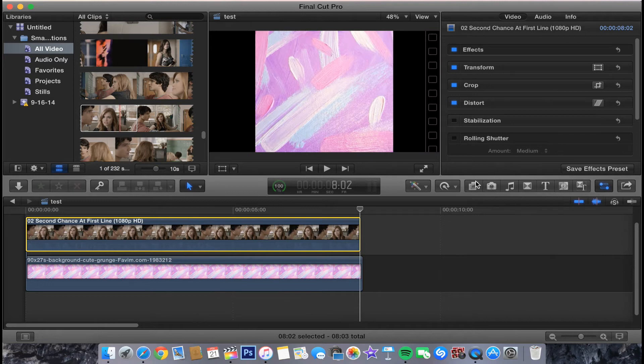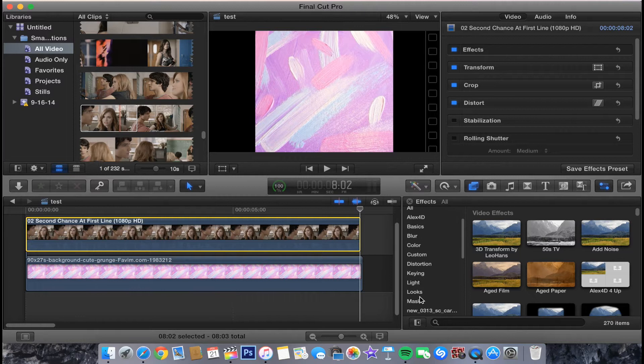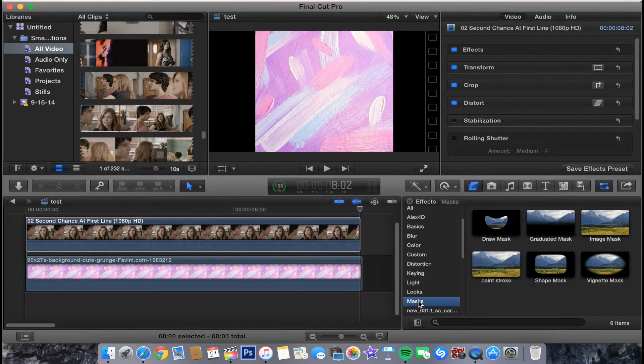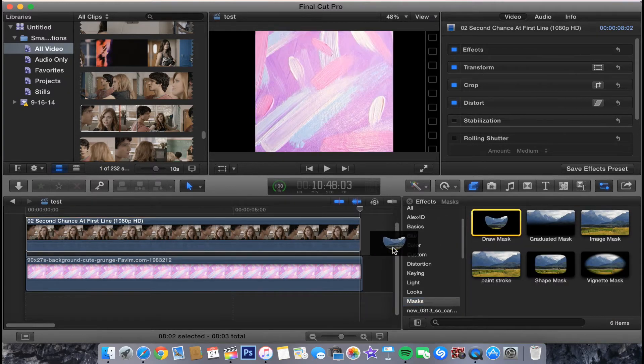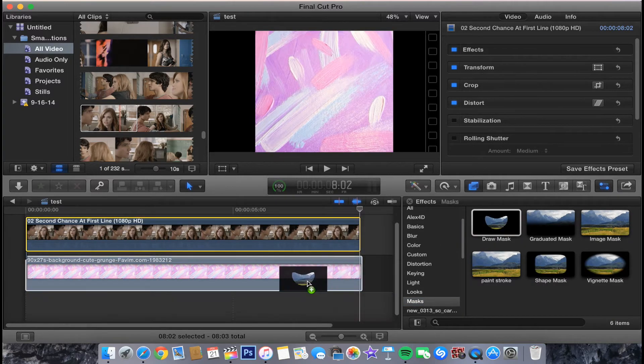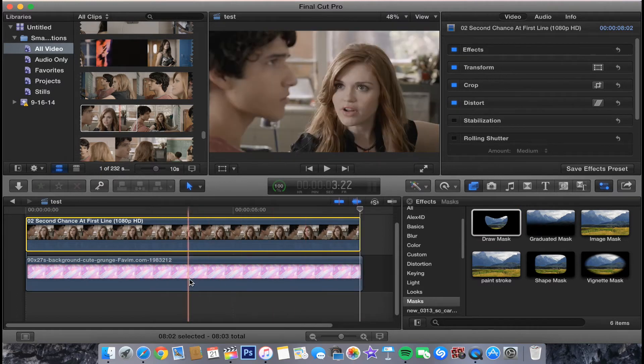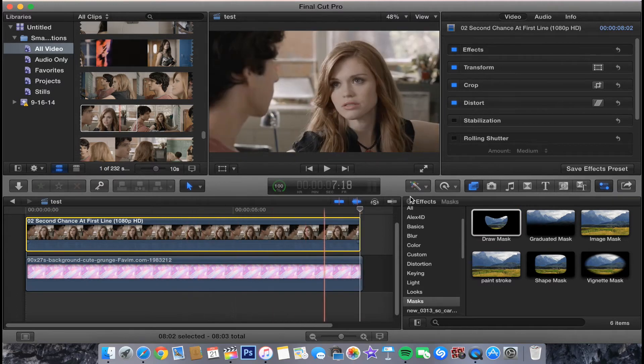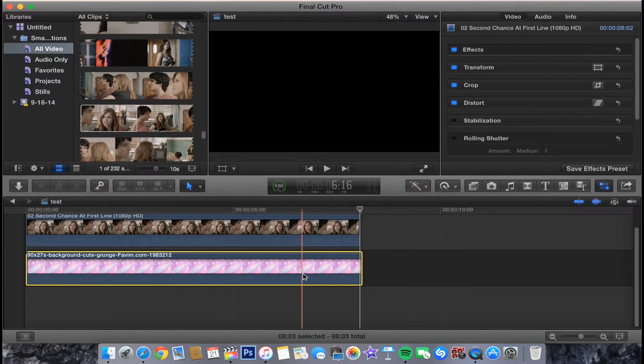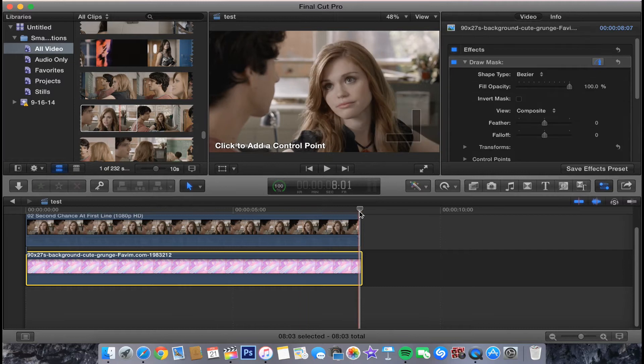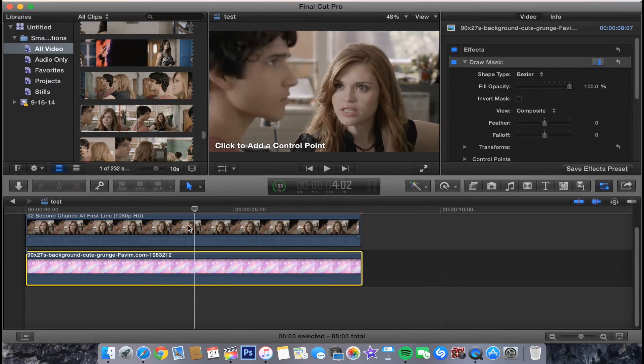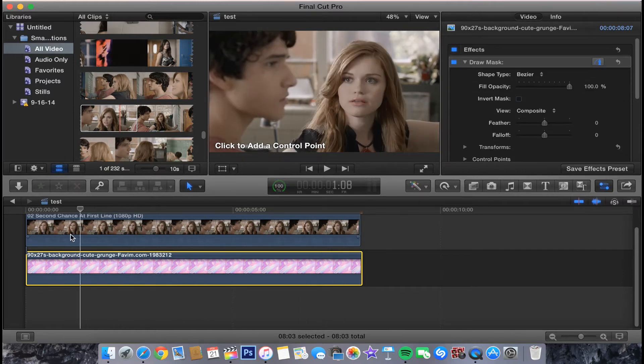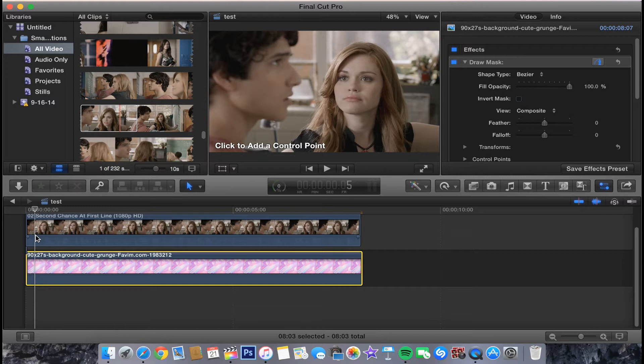Then we're going to go over to the effects tab and go to our masks. We're going to apply this onto the texture one. Then we're going to select this because it'll give you your control points. We are going to outline her face where we want the texture to be.